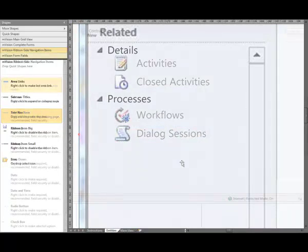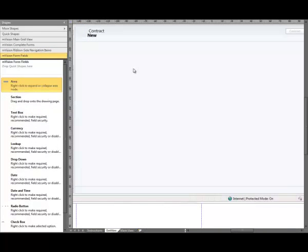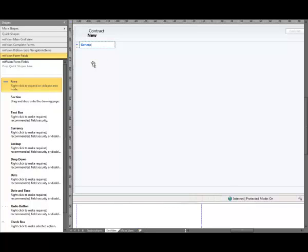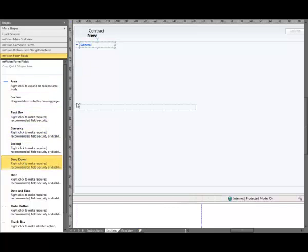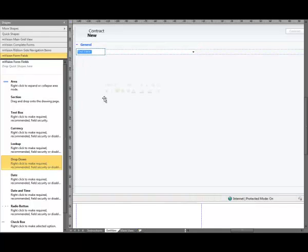Next we're going to move across the form itself. We're going to start by adding an area and heading, drag down onto the form, snap to the guide, give it a name — it's going to be General. Then add the first field. It's going to be a drop down, drag that, snap that to the guide, it's going to be half width, give it a name — it's going to be Contract Type.